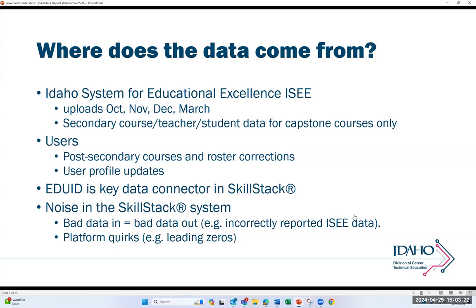Where does the data come from that's in SkillStack? The main way is through the Idaho System for Educational Excellence IC. We have four uploads where we upload data for capstone courses — for teachers, students, and course data into SkillStack. That's the main way data gets entered for reporting purposes, teacher rosters, et cetera, and those will be the data sets that the reports pull from.